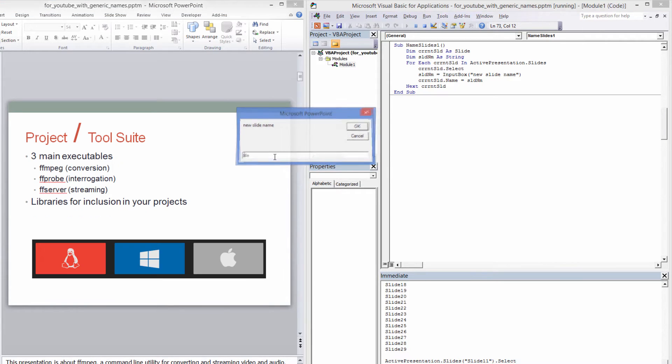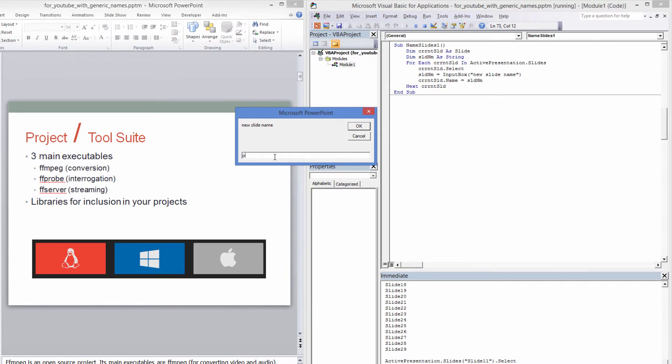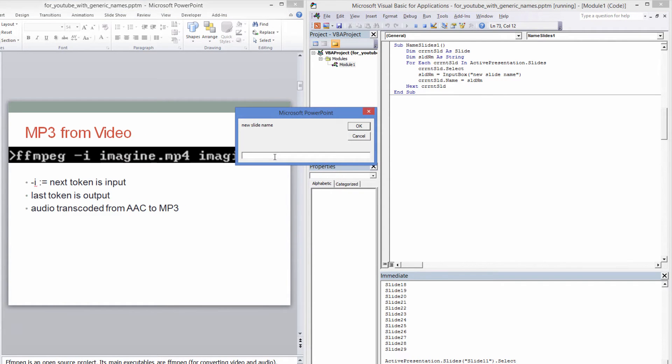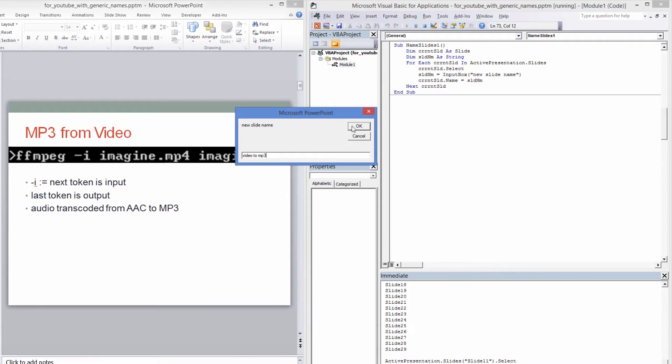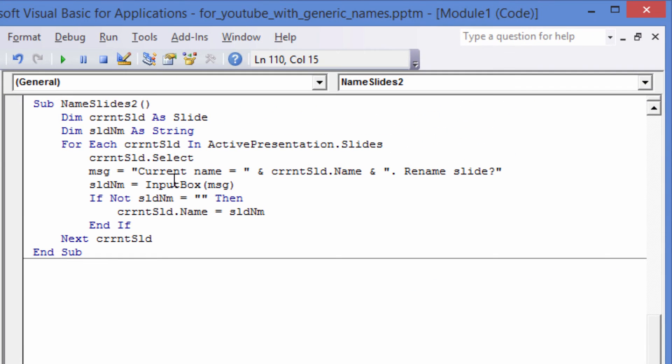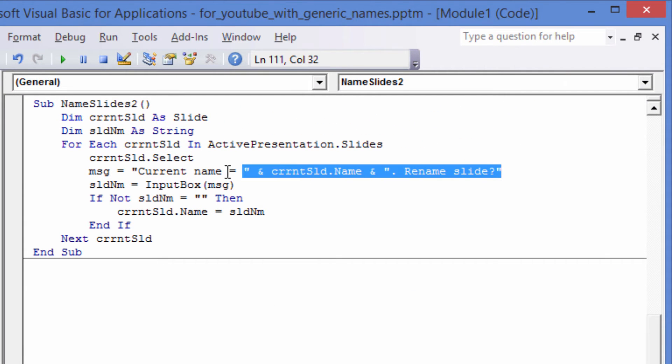Now you might want to use this several times as you add more slides or think of better names for each slide. You will want to see the current slide name and change it only if it is necessary. Let's modify the code. The difference from the last example is that we construct our InputBox message first with the current slide name.